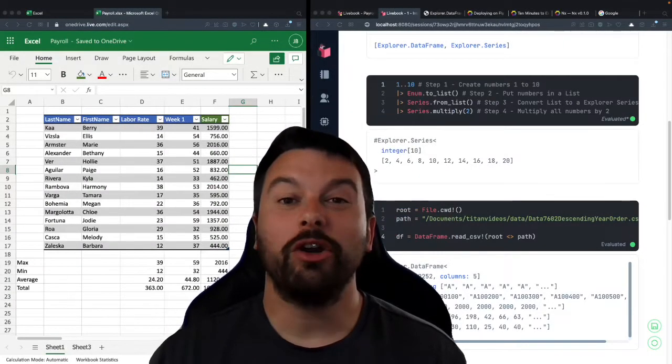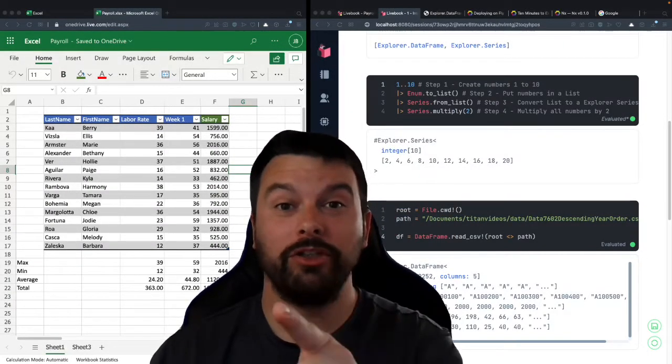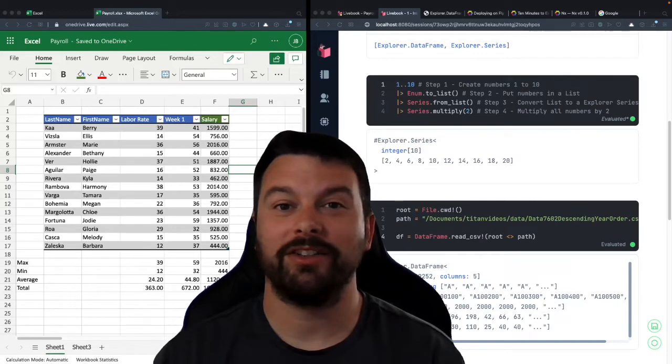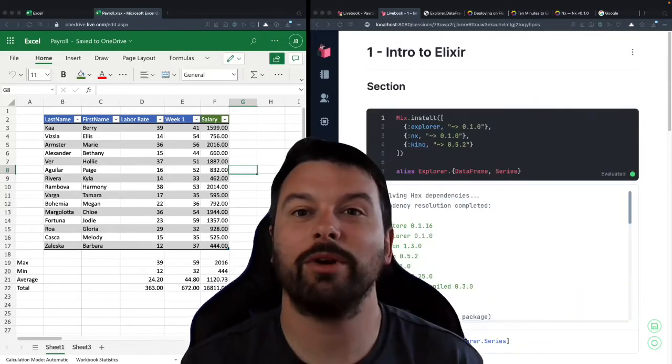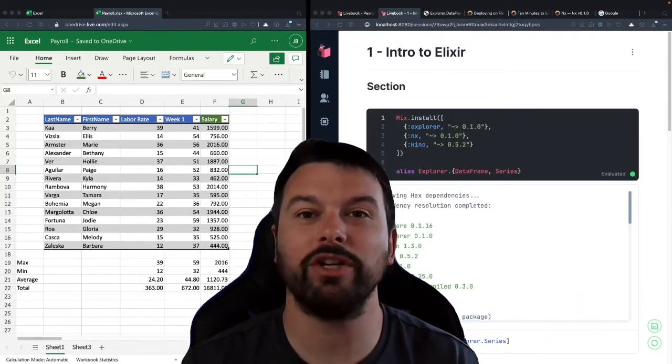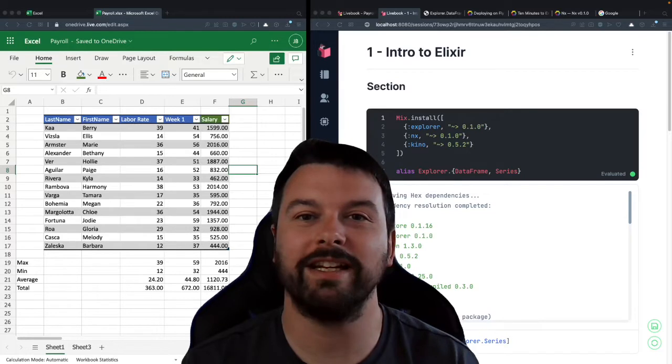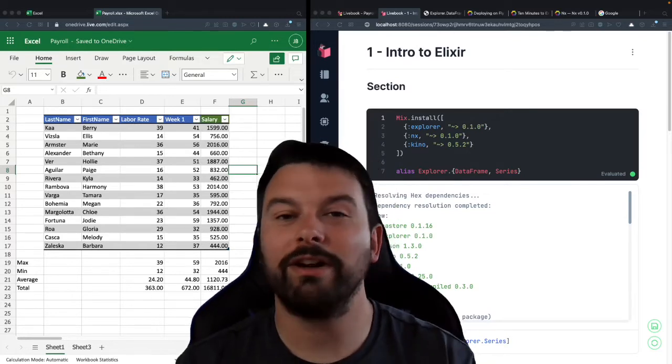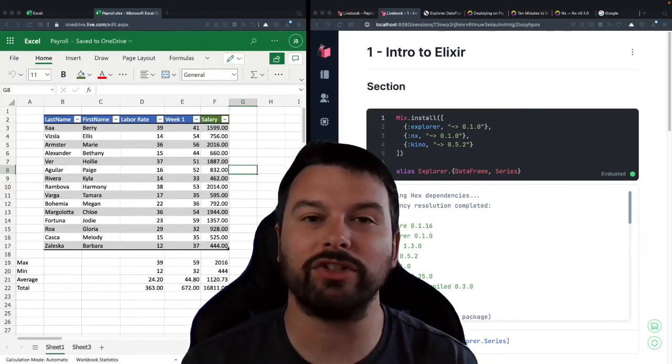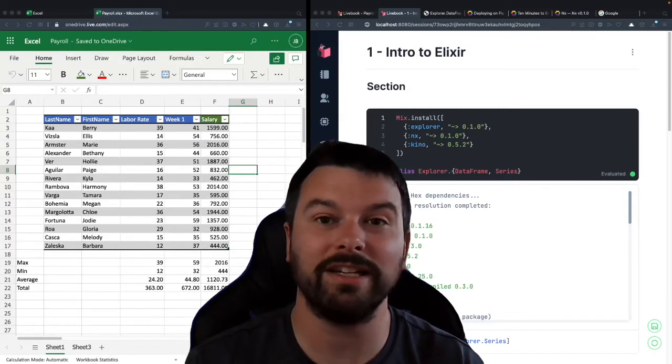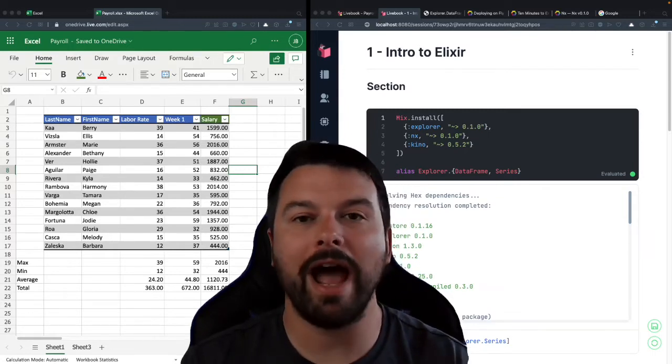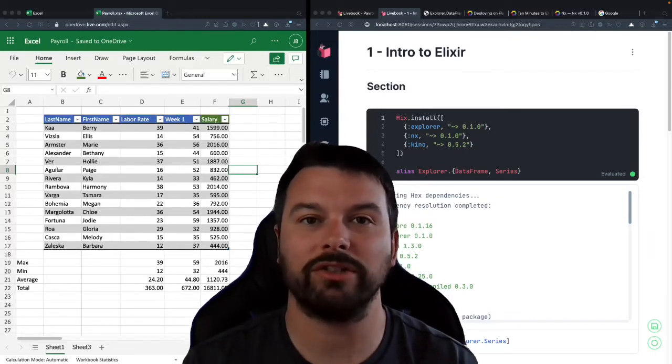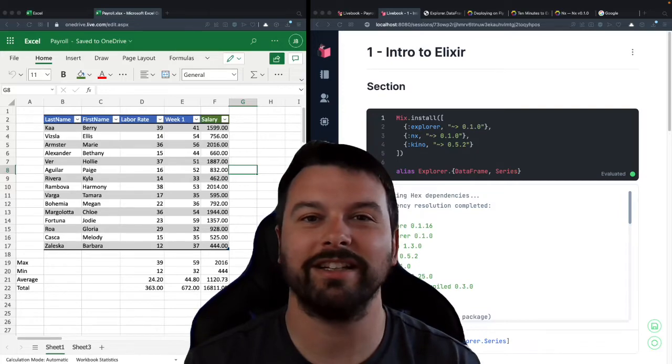Hey guys, it's Joey at Titan Tech where we help you level up your data analysis skills. Today we're going to talk about three reasons why you should use Elixir for your next data analysis project. Stick around to the end where we share some bonus features Elixir has that Excel currently doesn't that are absolute game changers. With that, let's dive in.